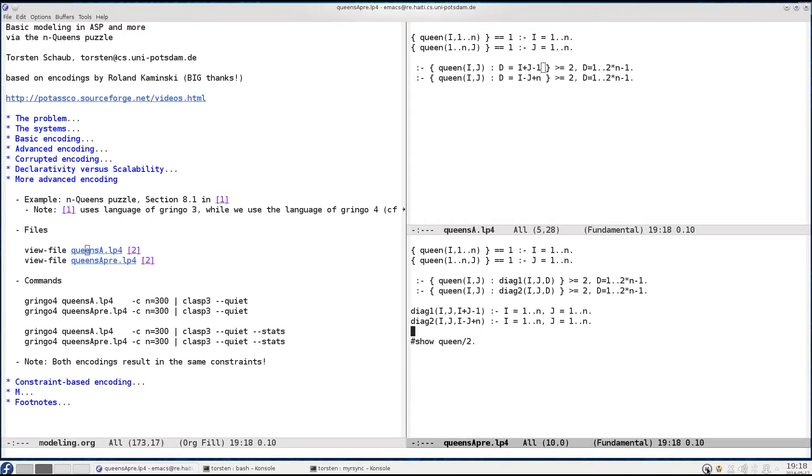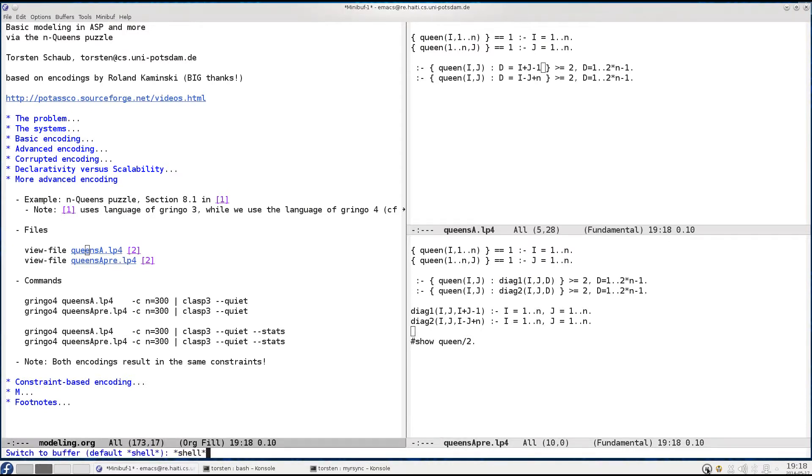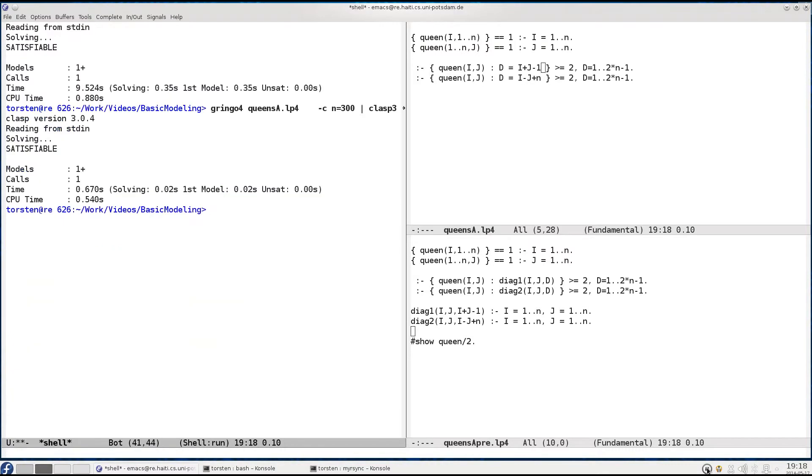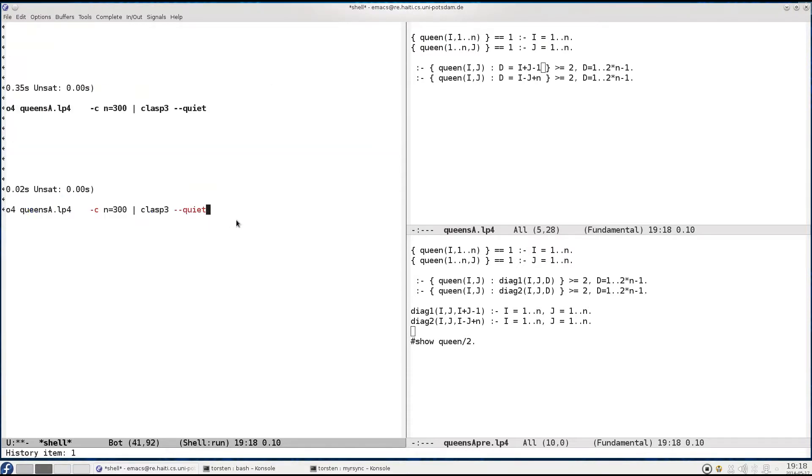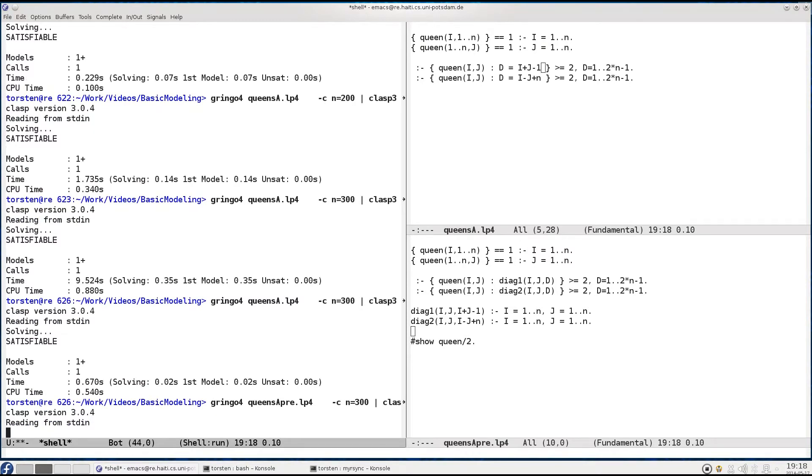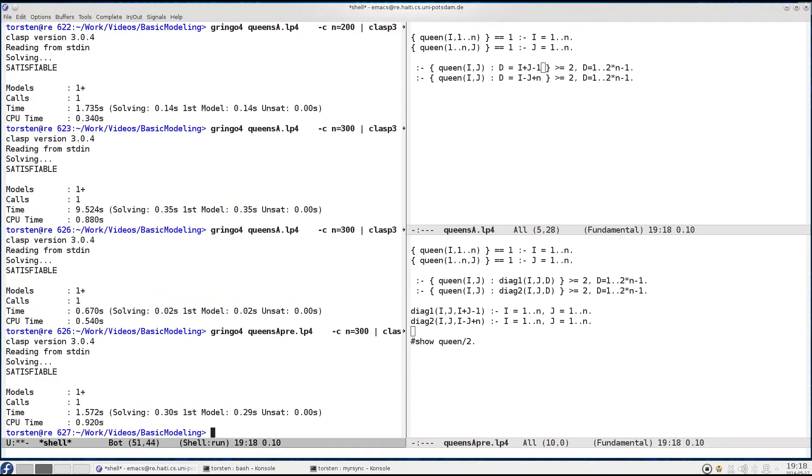Now let's ground this. First of all, keep in mind that before it took us 9.5 seconds to ground the formerly advanced encoding. Now doing the same but with the pre-computation involved, grounding has significantly dropped.